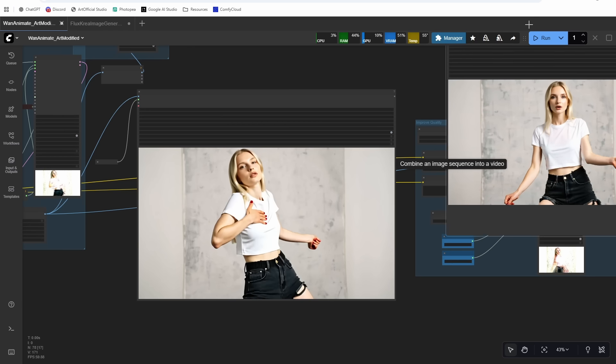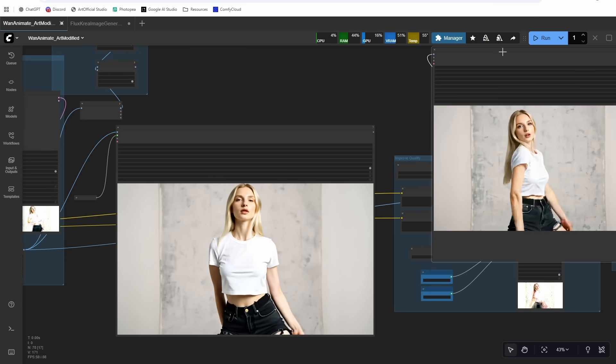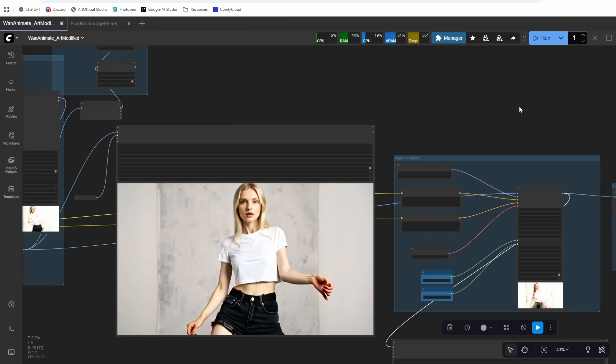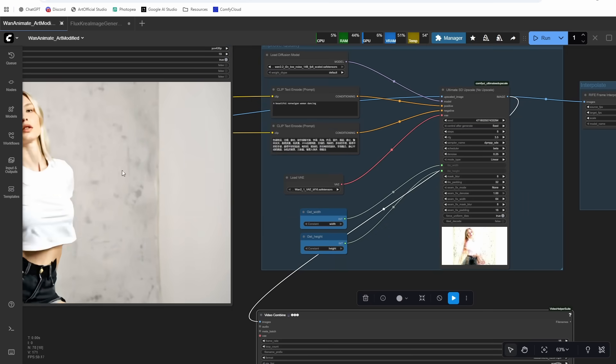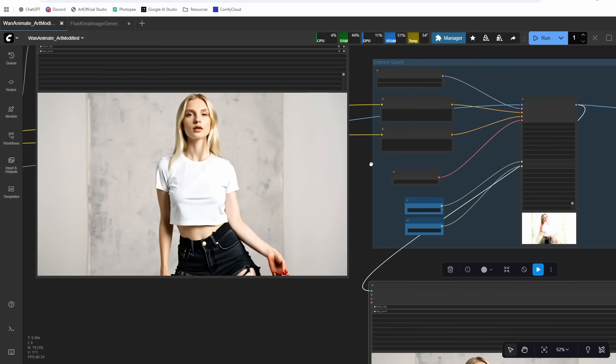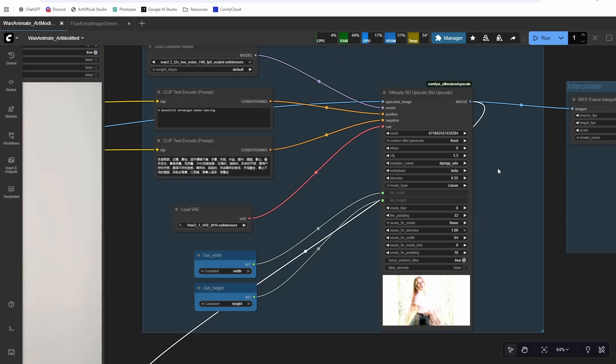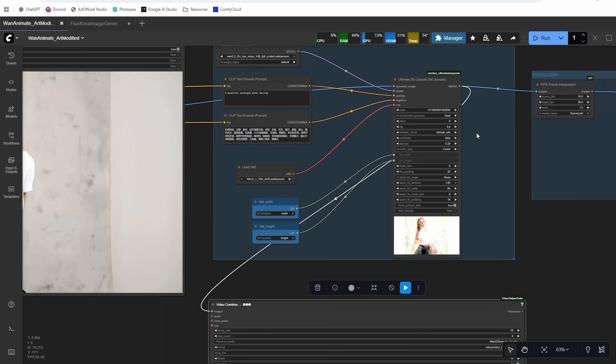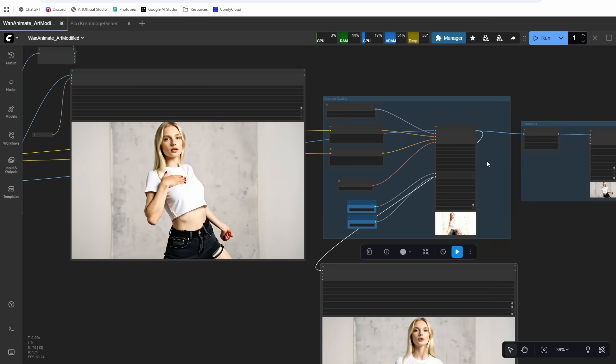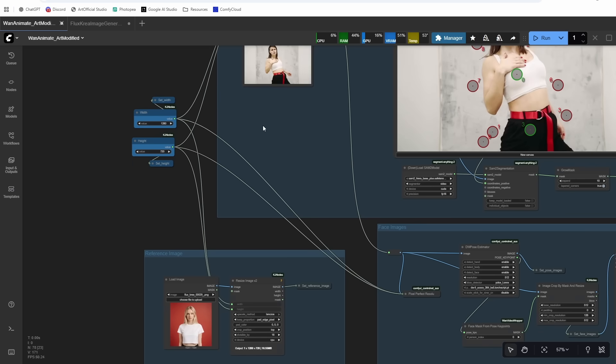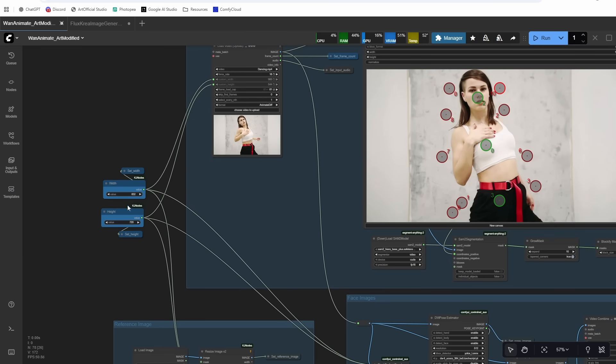So the upscale pass definitely makes a difference, but it takes a long time, right? This is like, I think it was about eight minutes to upscale it. You might prefer to break the upscale pass out into a separate workflow, do all your generations, and then pass them in as a batch so you don't have to wait at the end of every generation.